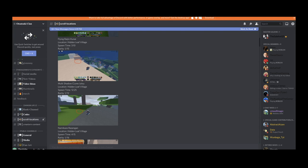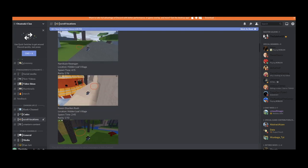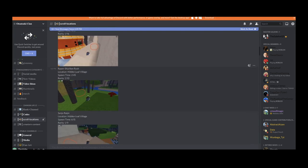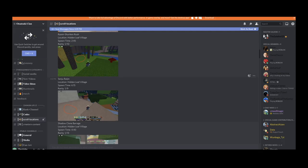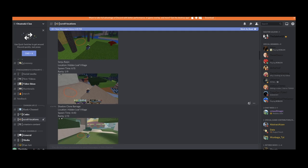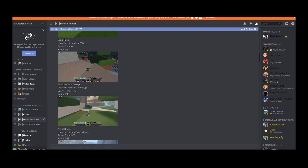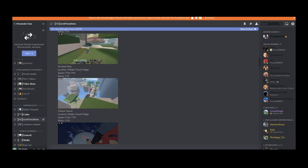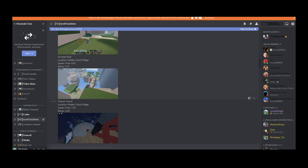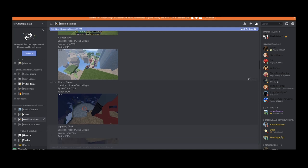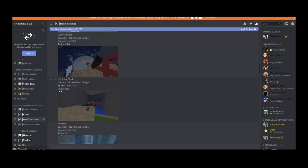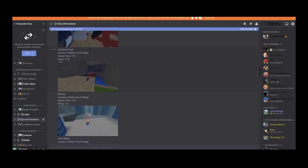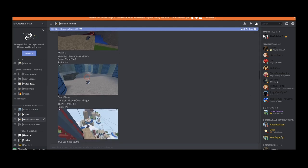Look for the name Eight Inner Gates. It tells you where it spawns, the rarity, when it spawns, and shows you a picture of where exactly it spawns. Same goes for every other weapon or subjutsu - it has a picture, tells you the name, where it spawns, rarity, all that good stuff. All you have to do is join my Discord and go to the scroll locations channel.